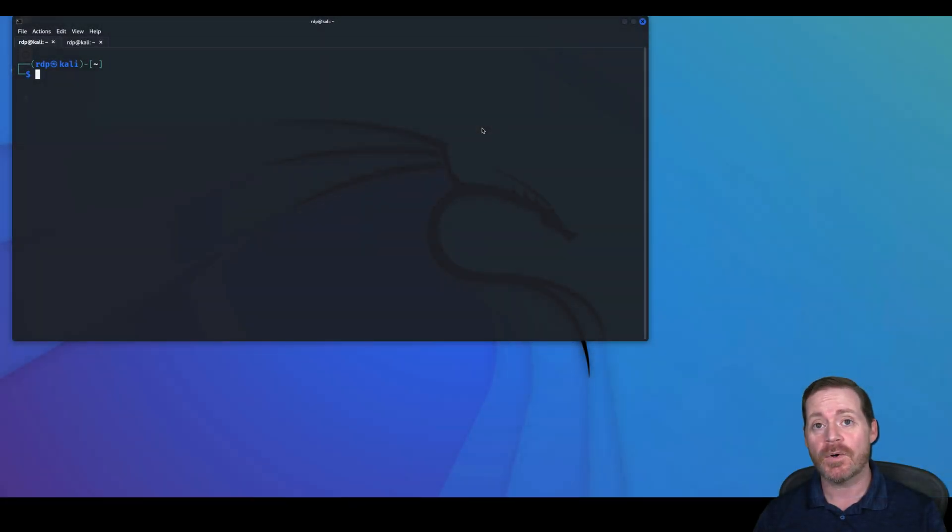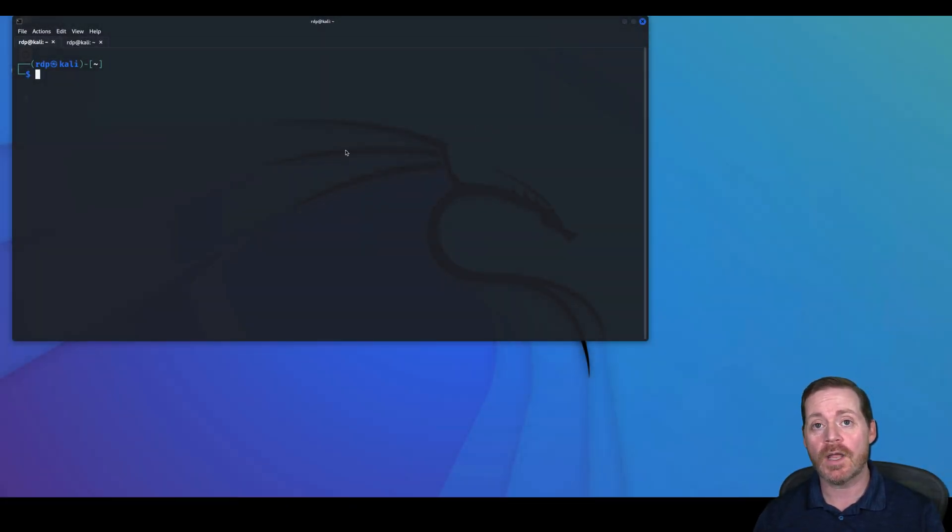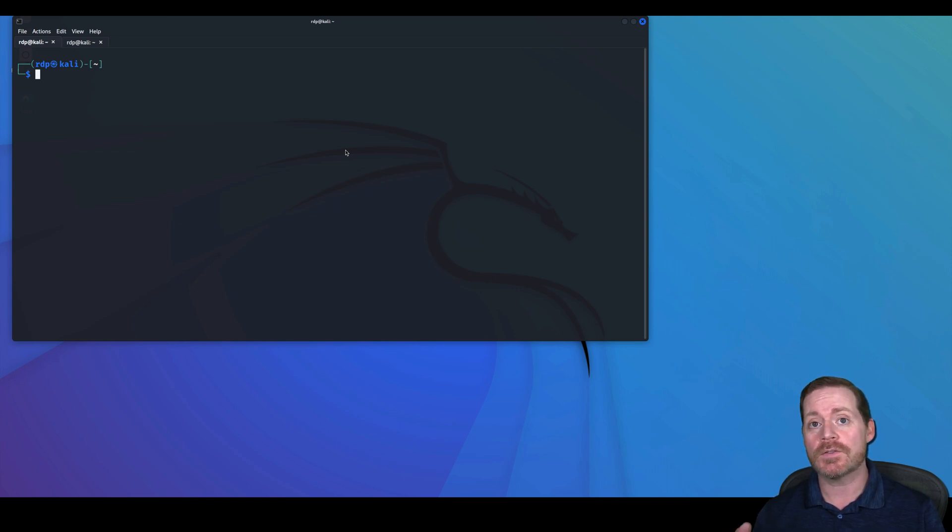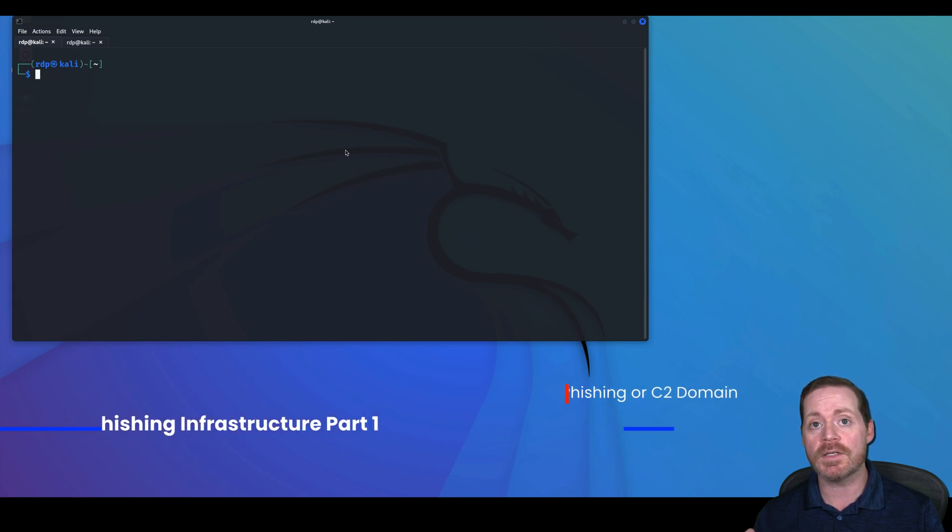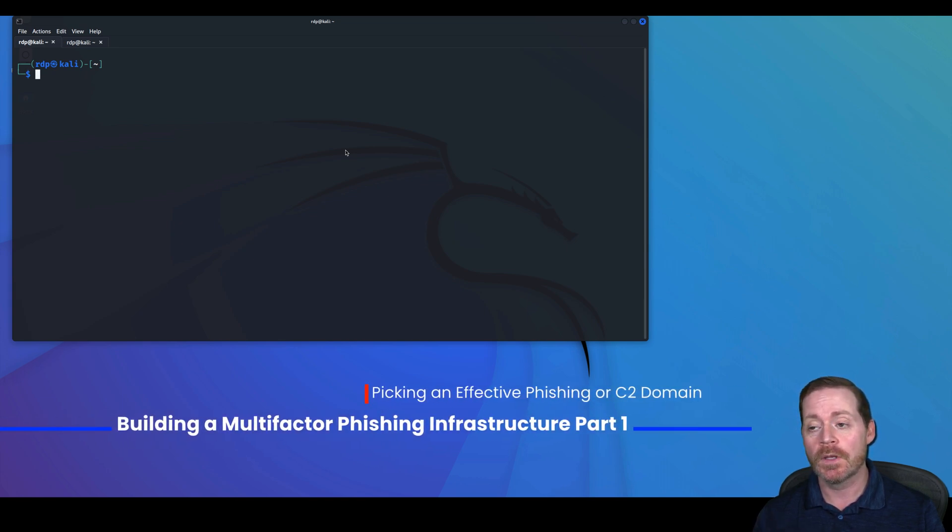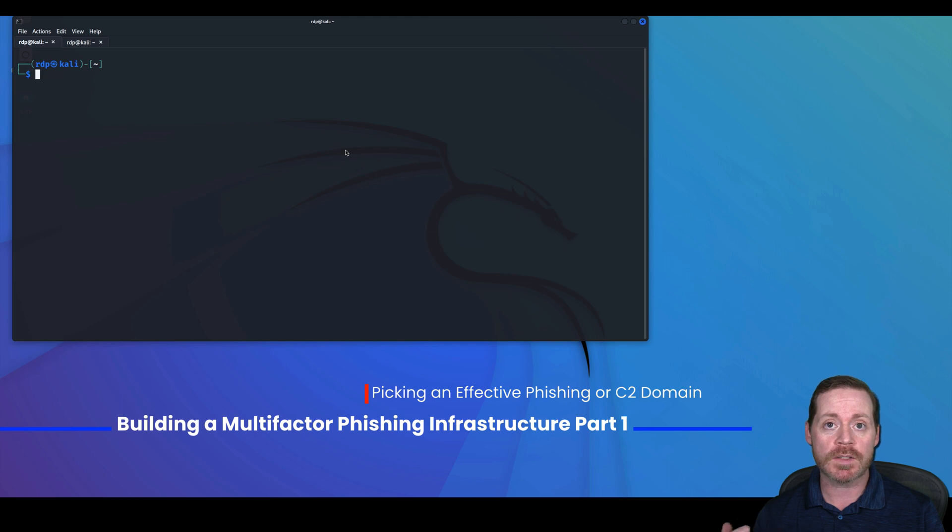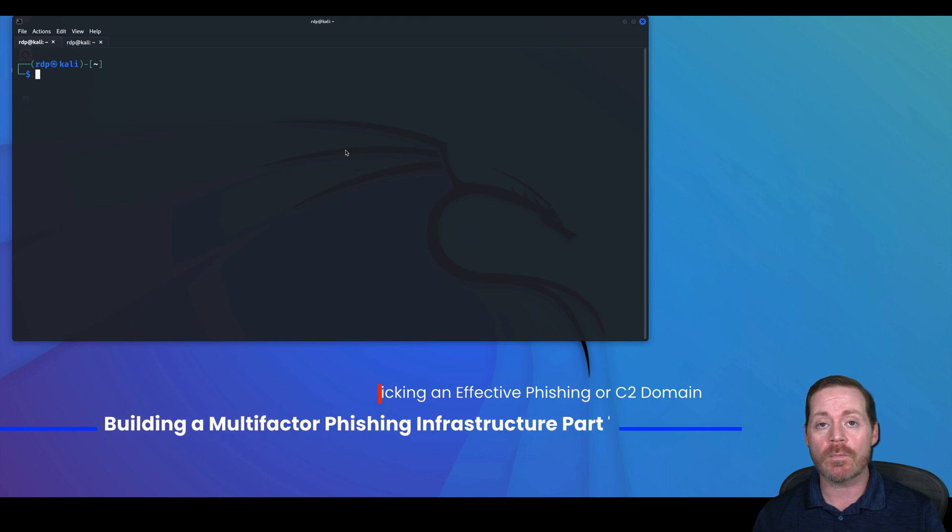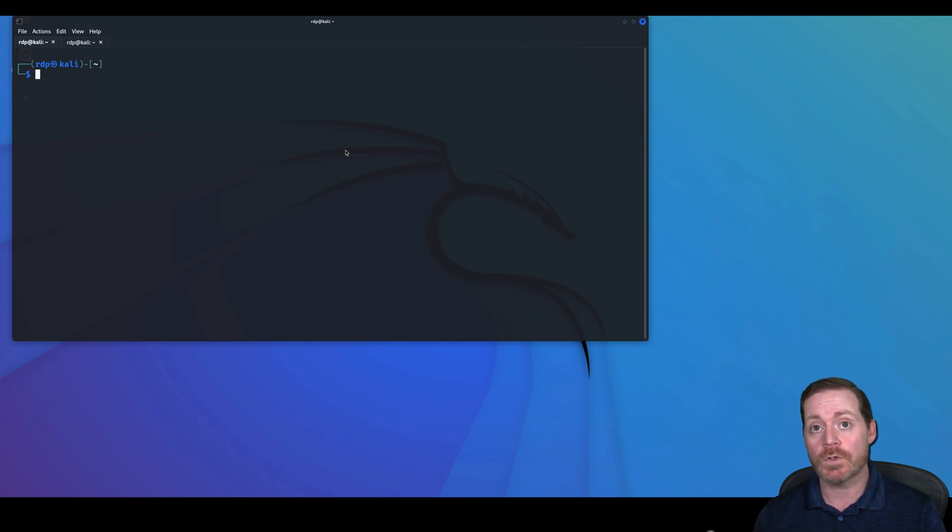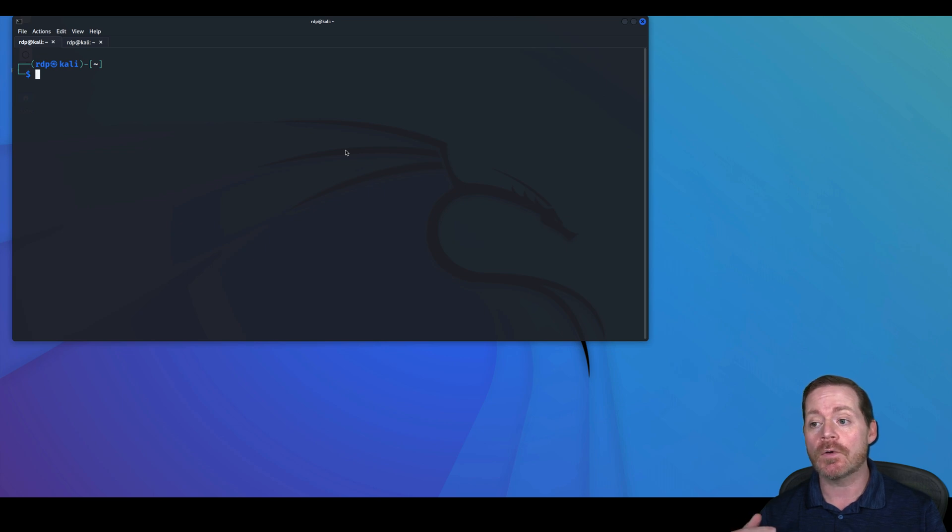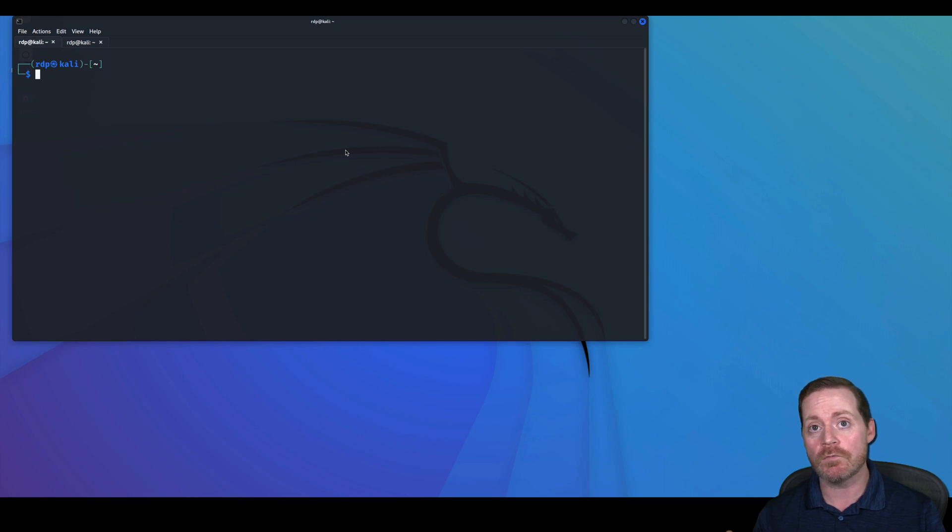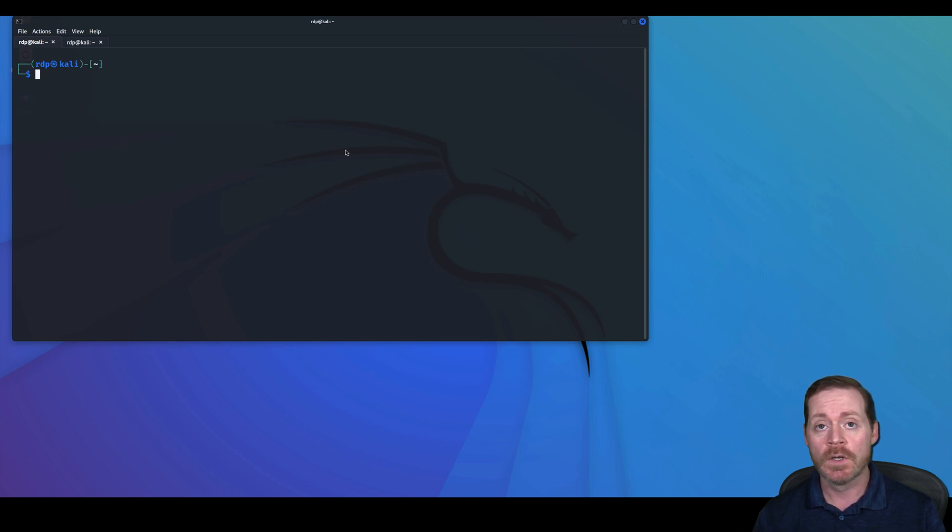Hi everyone, Brypon here, back with another video and Happy New Year to everyone. Since many people have asked, I'm going to go ahead and start our series on creating a red team phishing infrastructure. This is basically what I set up for my multi-factor phishing video that was my most popular video.